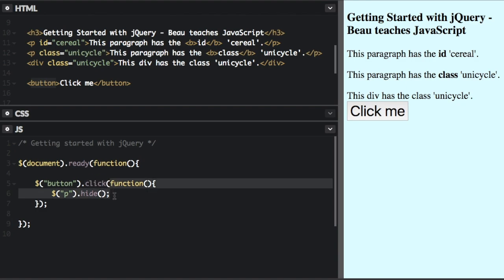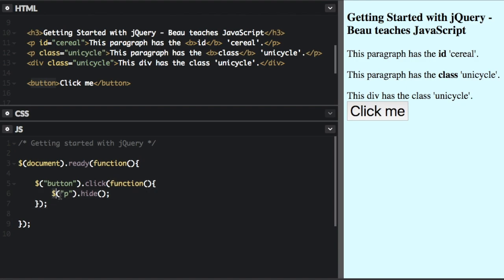we're going to run the command that's inside that. So inside, we have another jQuery command. You know it's jQuery—it starts with a dollar sign. And then we're going to select the P tags.